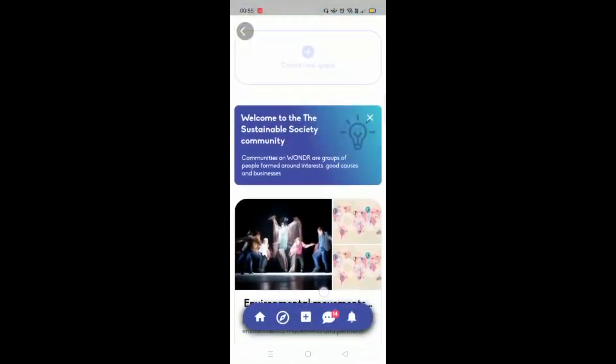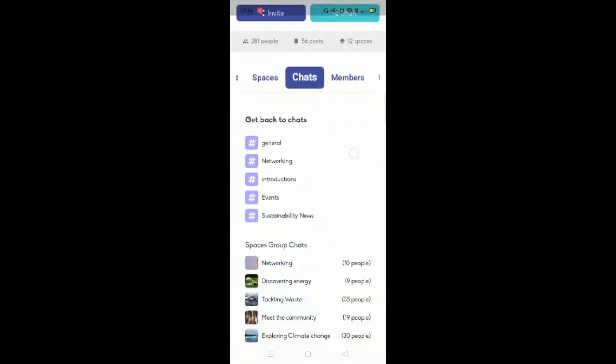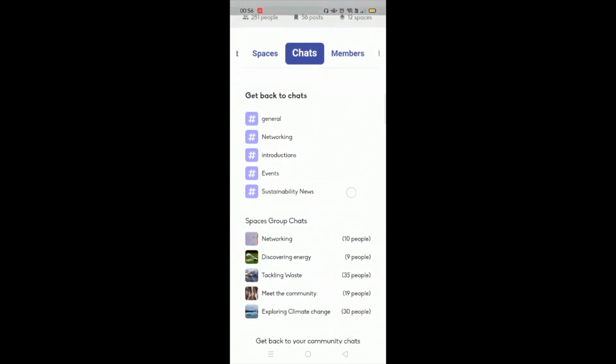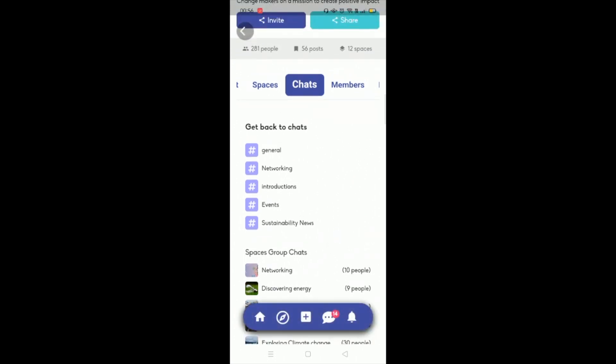Another key area is that spaces can be made collaborative, which creates a group chat. So you can see here that there's people talking about energy, tackling waste, through to climate change. And then there's also these hashtags.